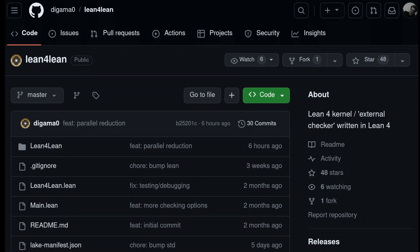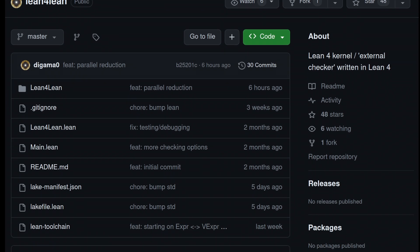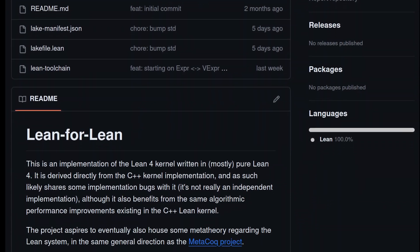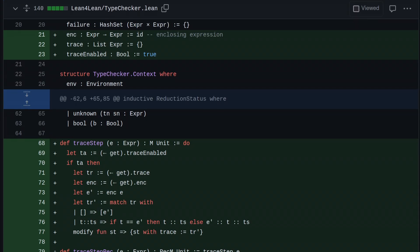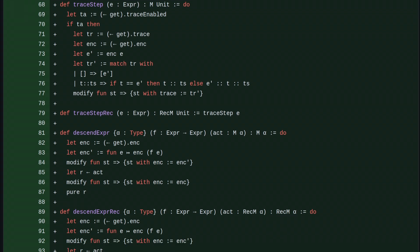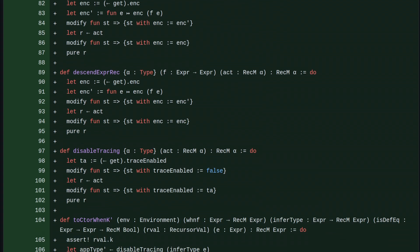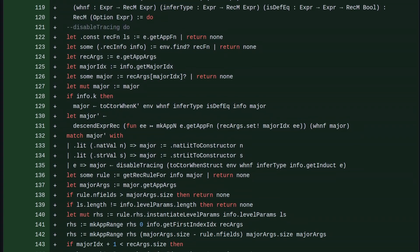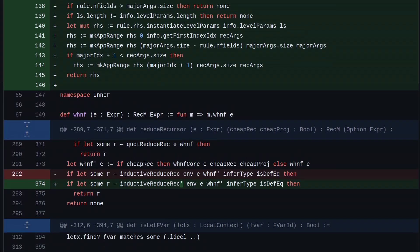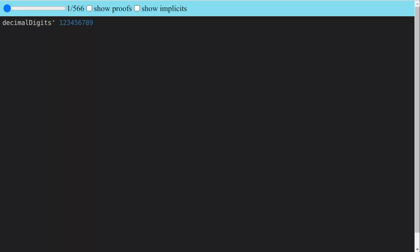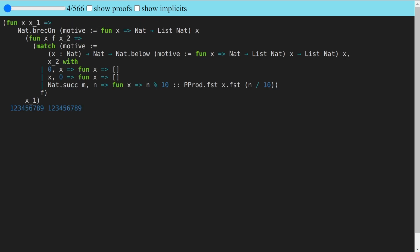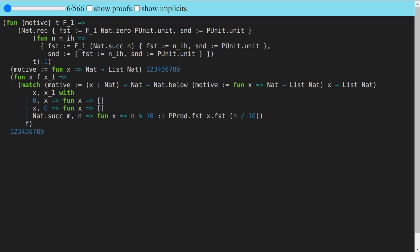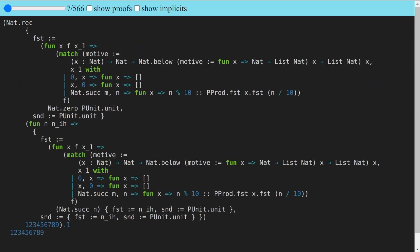The lean4lean project includes a tidy standalone implementation of kernel reduction. I added some modifications to make it log the current expression at every step. Let's use this to see what's really going on. Here I've loaded up a reduction trace for decimal digits prime of a nine-digit number. The first few steps unfold definitions, yielding the elaborated function body of decimal digits with fuel, which we already saw earlier. As we continue, the expression grows larger, partially because sub-expressions are being duplicated as they get substituted in multiple times.